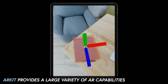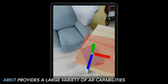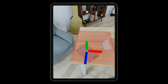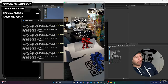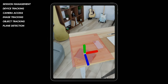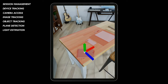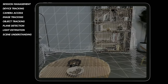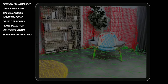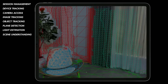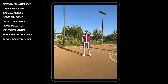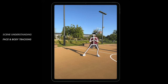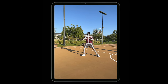AR Kit provides a large variety of AR capabilities. Some of these are really cool: session management, device tracking, camera access, image tracking, object tracking, plane detection, light estimation, scene understanding — which includes meshing and mesh classification that tells you what your walls and tables are — as well as face tracking and body tracking.